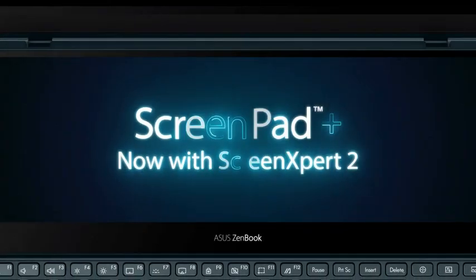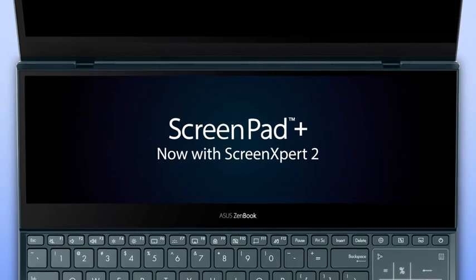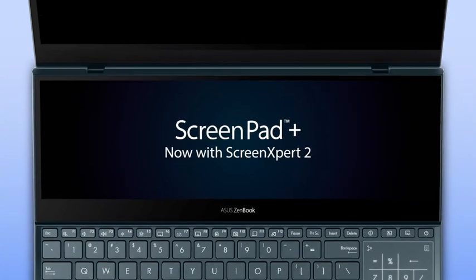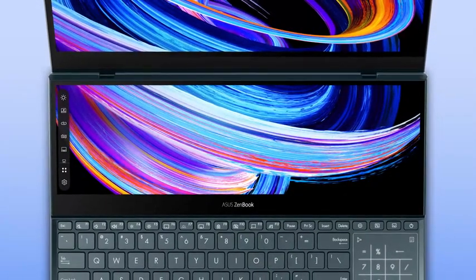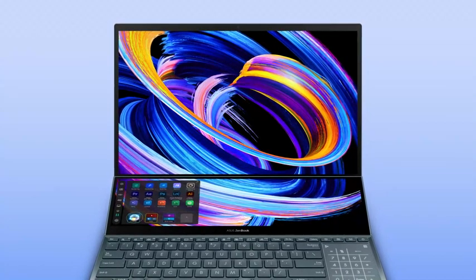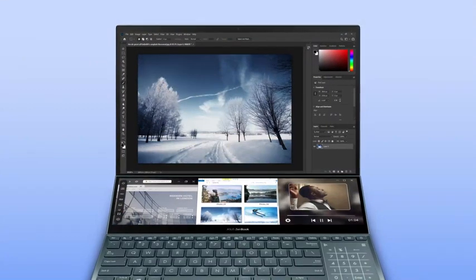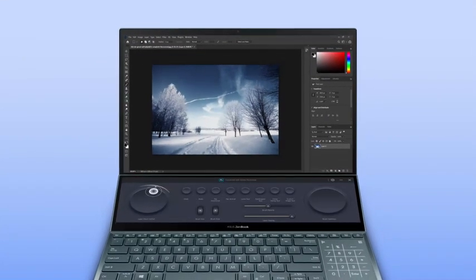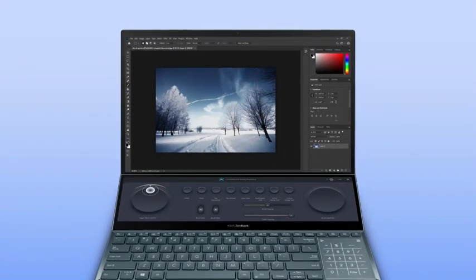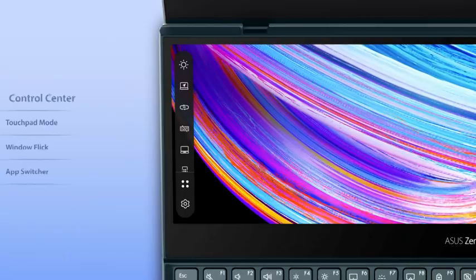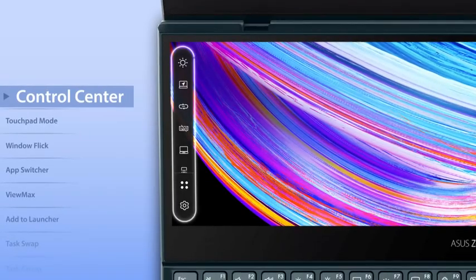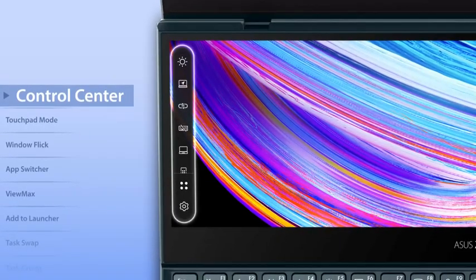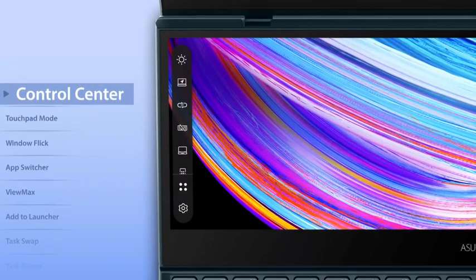Asus ScreenPad Plus is a secondary display on your laptop that makes multitasking incredibly easy. It now includes the new ScreenExpert 2 software which supercharges your workflow. We've redesigned the user interface to give ScreenPad Plus a fresh new look.